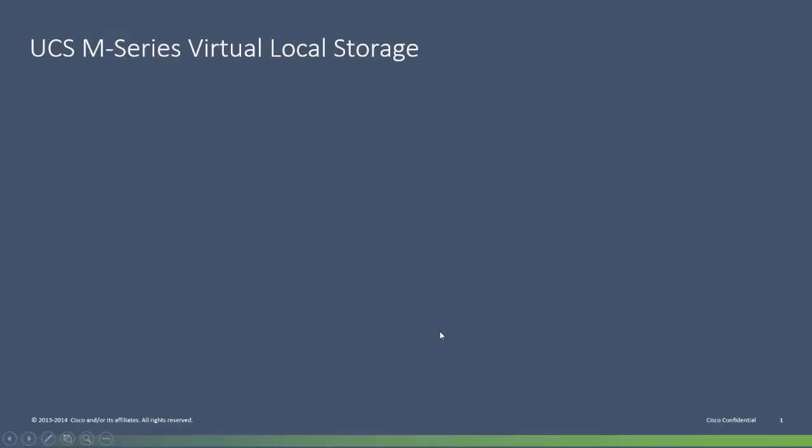Hello, I'm Mark Rossner, a technical marketing engineer in the Cisco server products group. I want to look at one single slide introducing the UCS M series virtual local storage feature and the new elements in UCS Manager used to manage this feature. Then I'll jump straight to the live demo of UCS Manager and show you how to set this all up.